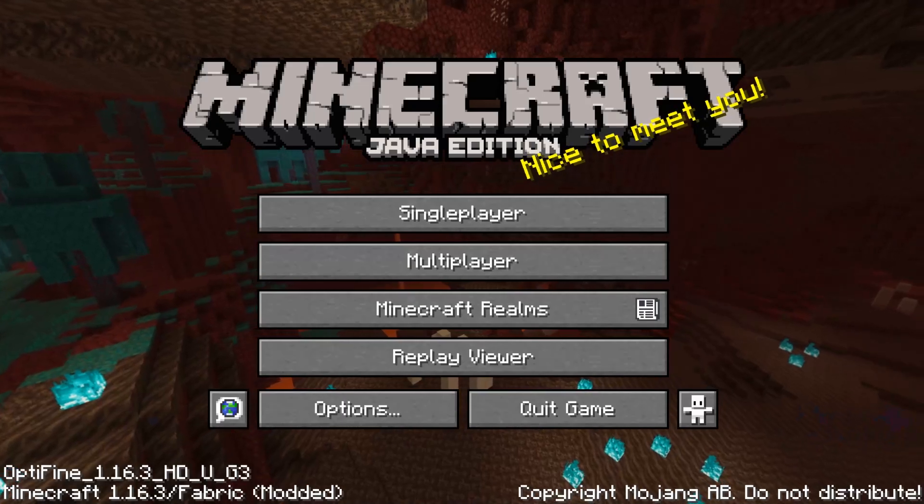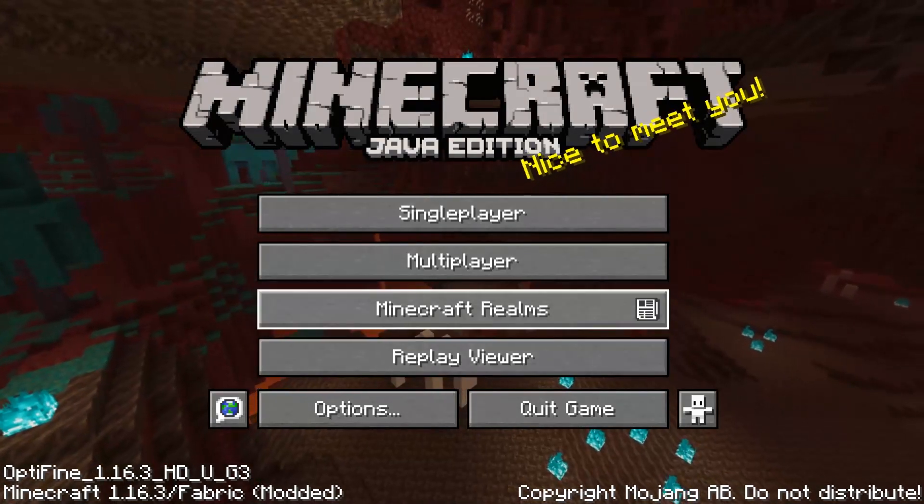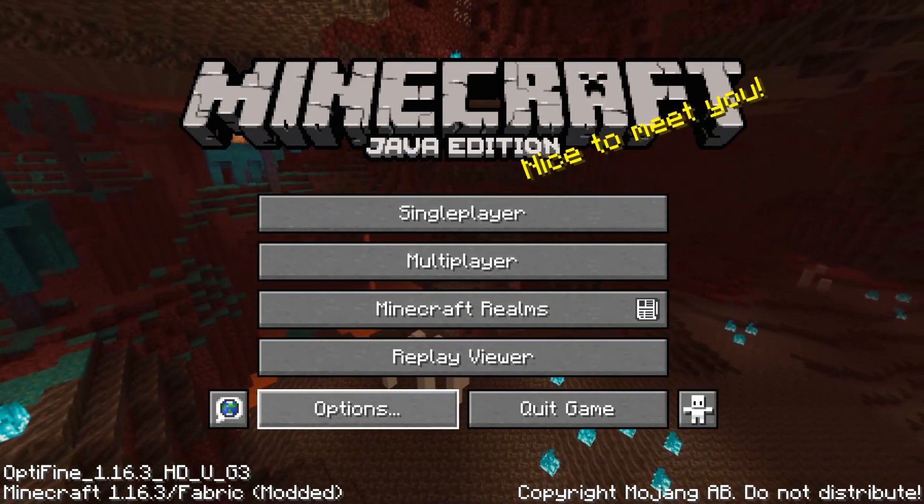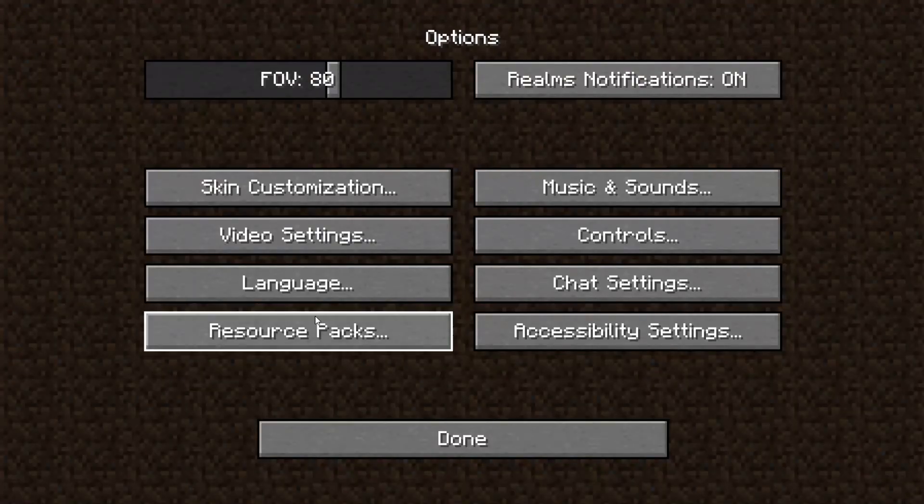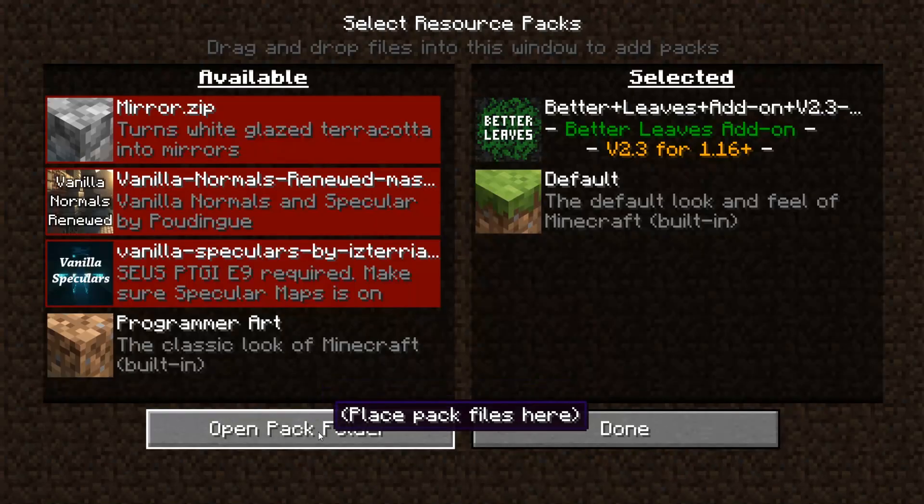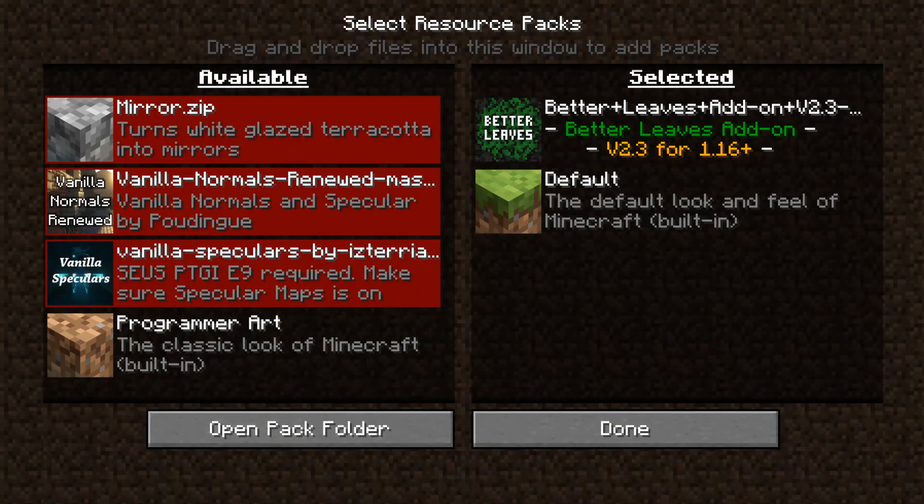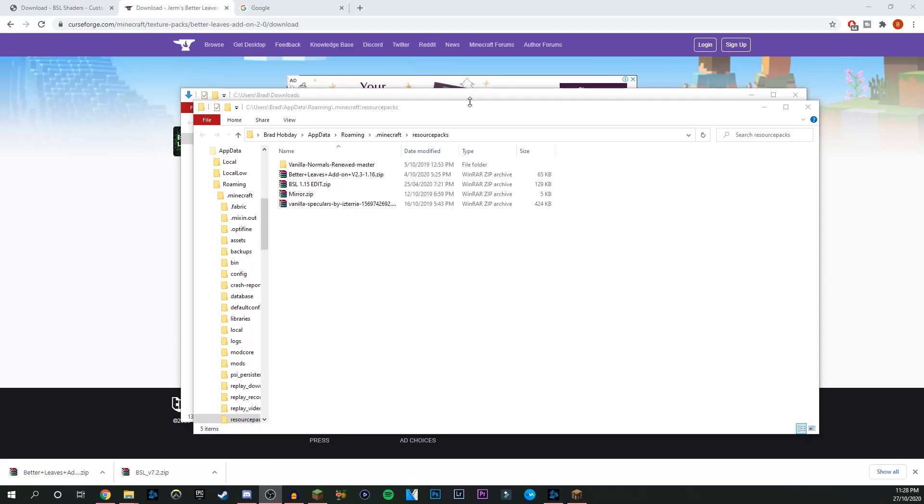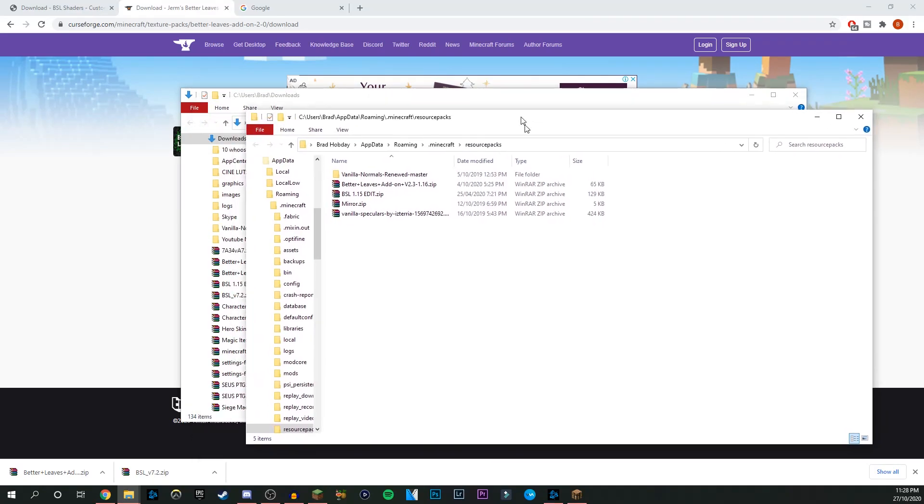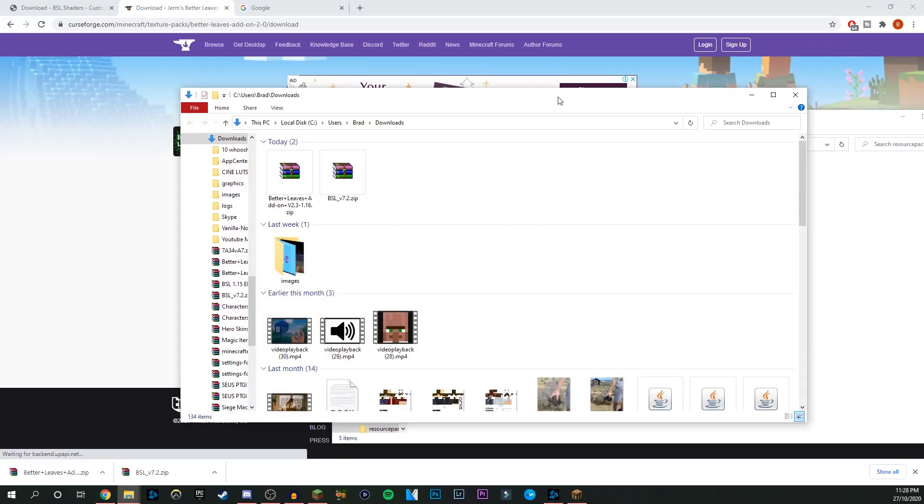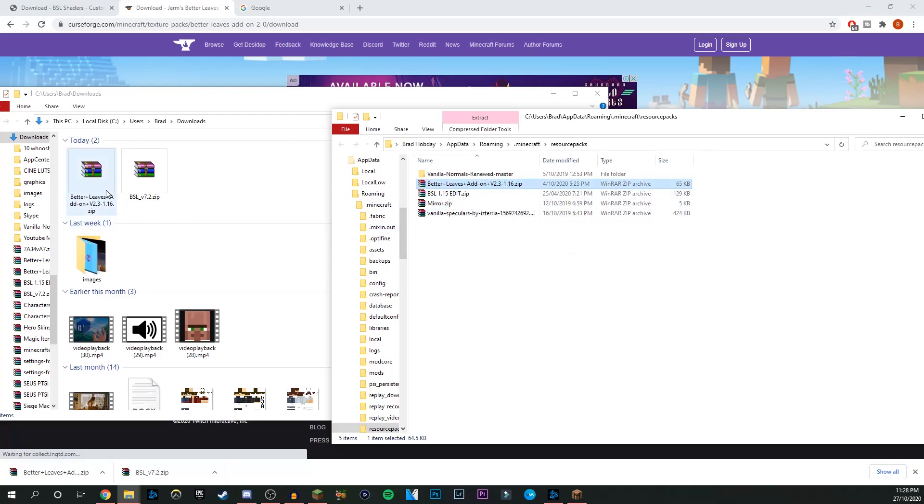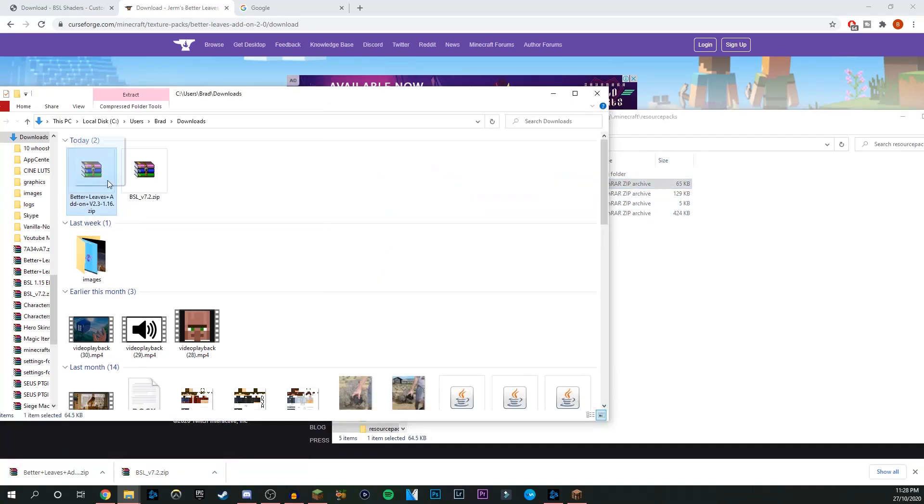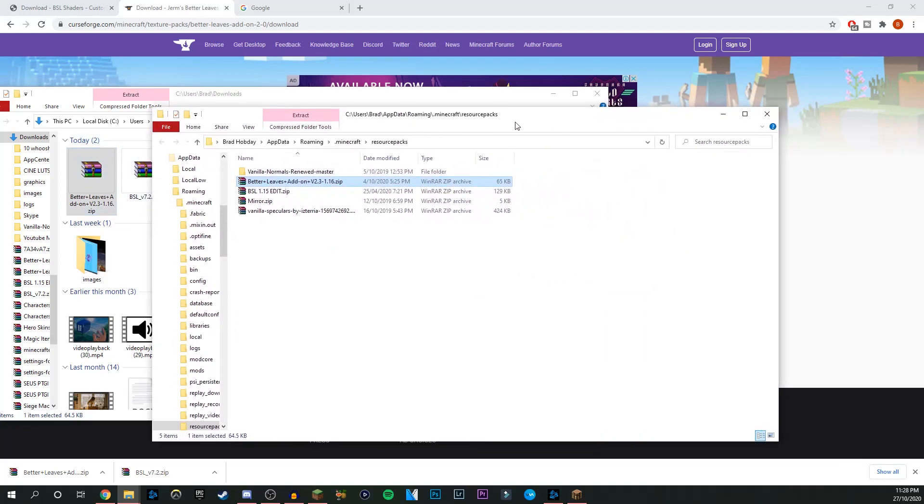Now we'll switch back to Minecraft and we can find the file super easily. What you want to do is come over here, click the options button, go into resource packs and open your pack folder. As you can see, it opens up a folder like this one. I already have the Better Leaves add-on in here, but all you want to do is come over here, click yours, drag it in and drop it in. It'll be good to go from there.